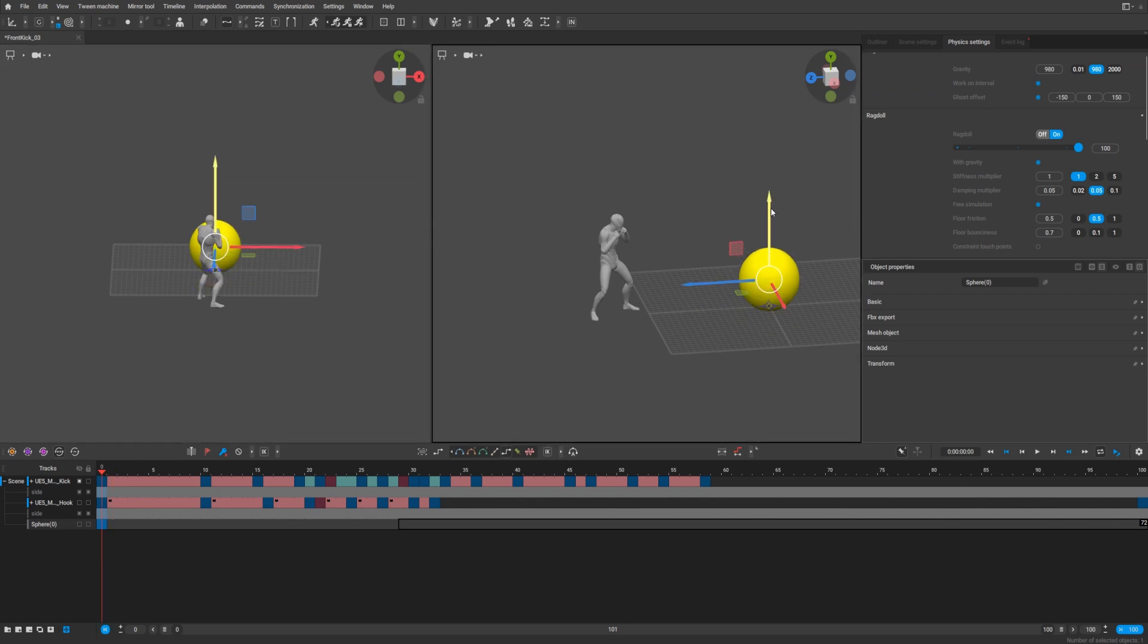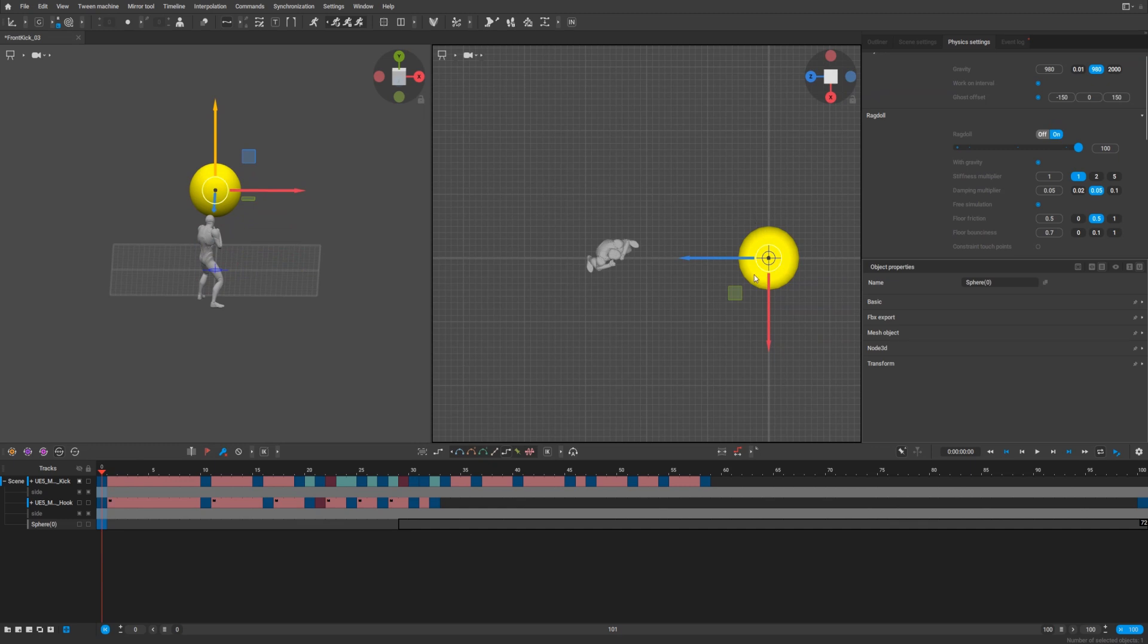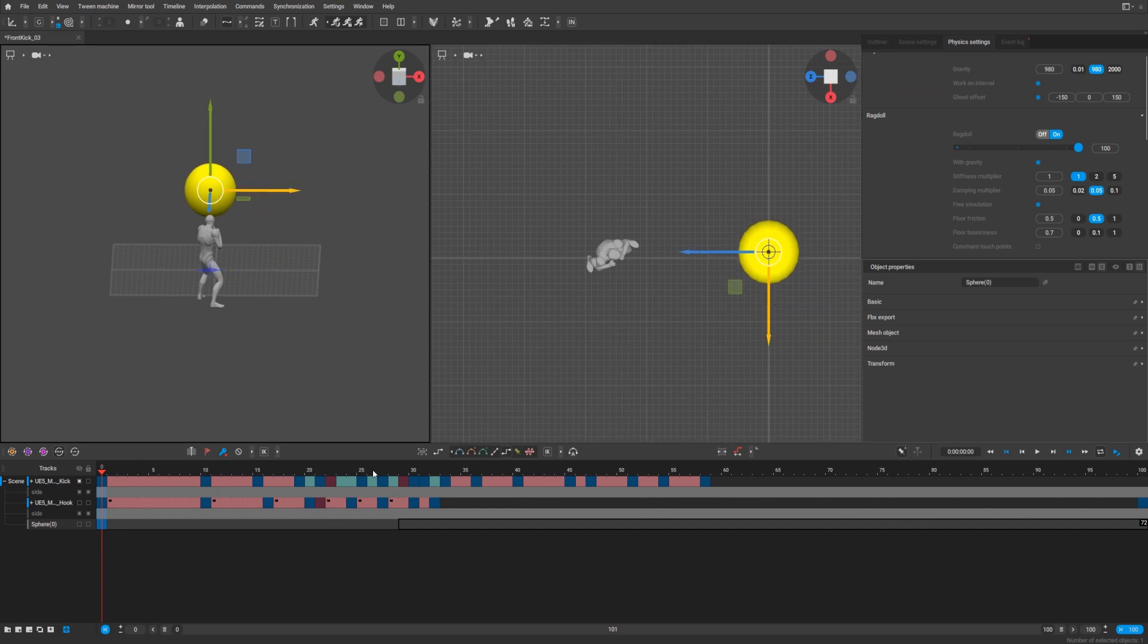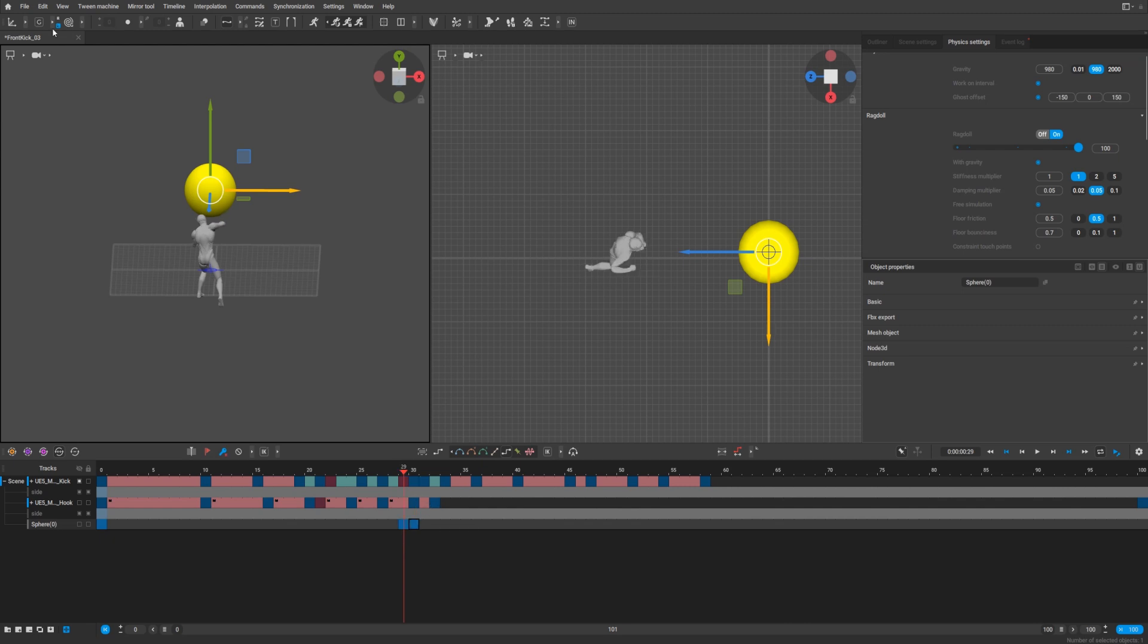Select it. We know that our character gets hit on frame 30, so we need frame 29 and frame 30. We need to make this sphere a bit smaller.